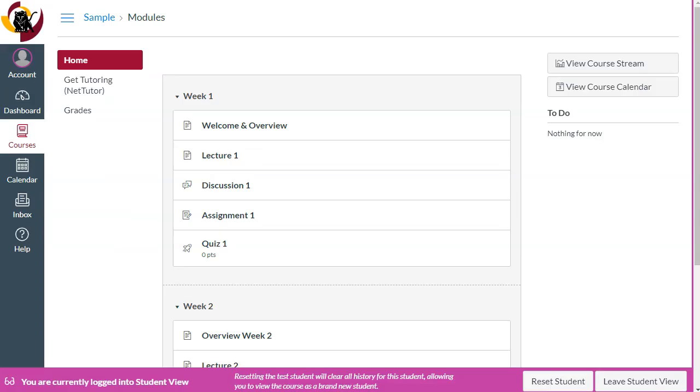This course has the same content as the previous one, but since it uses modules to stay organized, the assignments, quizzes, files, pages, and discussions are disabled in the menu.